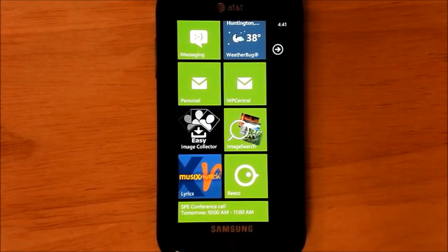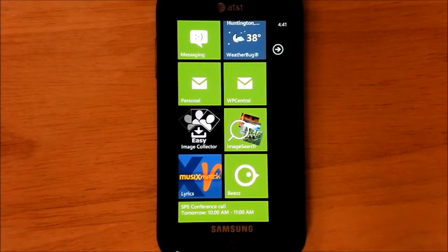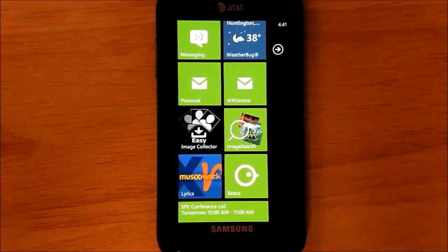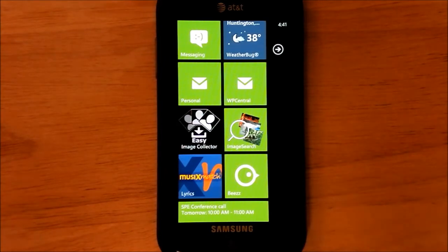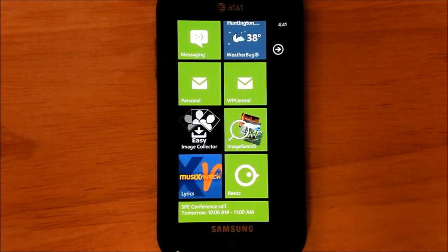Howdy folks, Daniel Rubino here with WP Central, and today I'm going to have a little shootout here between two image search applications on Windows Phone 7.